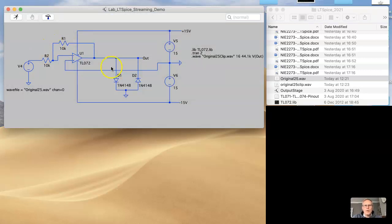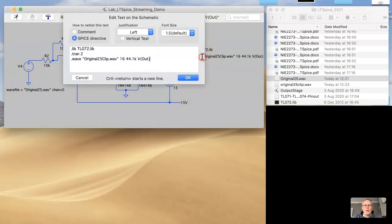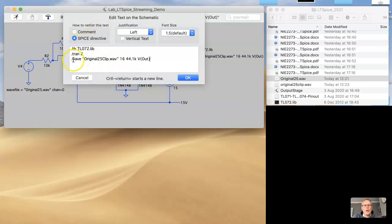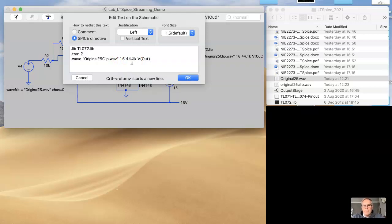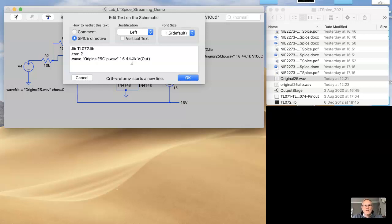For the output, if you go to the SPICE directives and enter dot WAV and then specify a file name, again you can put a full path name in there, 16 bits, 44.1k. There are three sample rates you could choose from, and generally 44.1k is absolutely fine, but if you want to run things a little bit quicker, you might want to choose a slower sample rate.